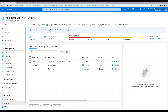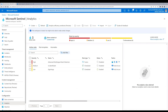Now let me try logging in with some fake users to see what incidents get created and what emails we receive. Let me pause the video and try logging in with some fake users.